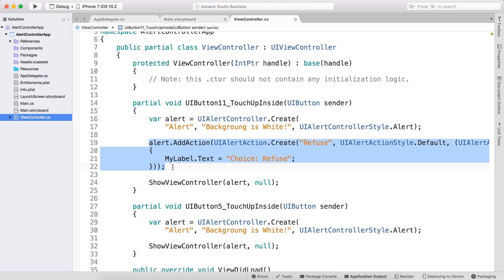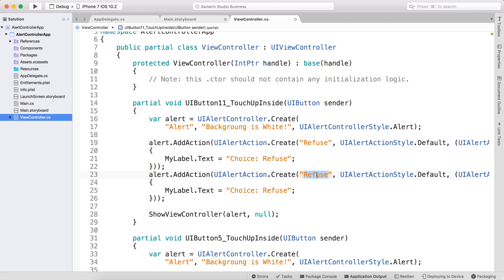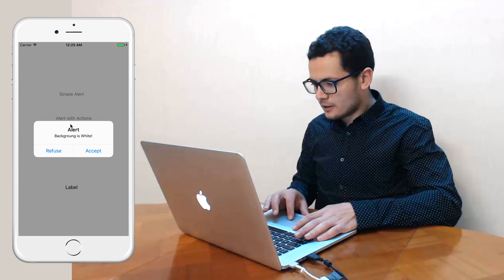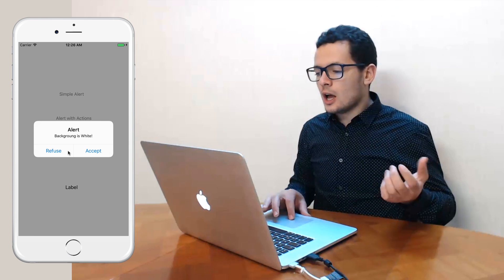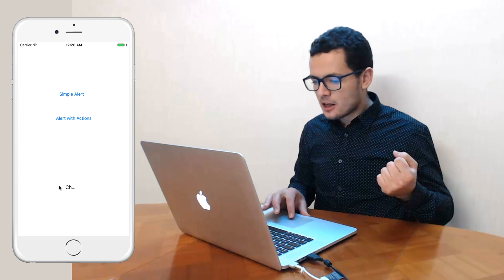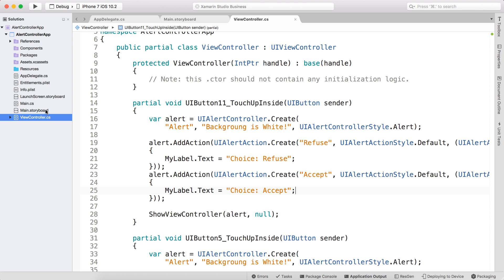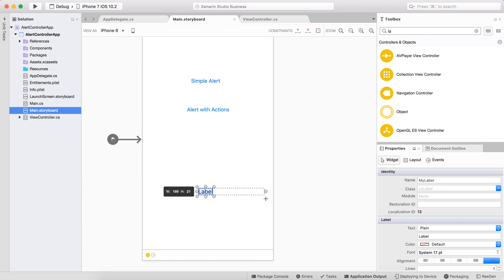Let's run the app and see it in action. Clicking the button shows the alert with both 'Refuse' and 'Accept' options. If I click Accept, the label displays the chosen value. If the label doesn't display all the text, that's a common storyboard issue — just make your label wide enough. After fixing that and rerunning, clicking Accept now correctly displays the choice.